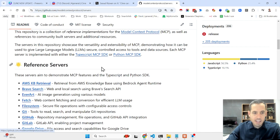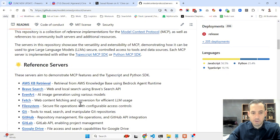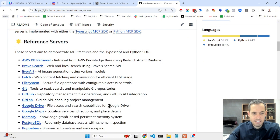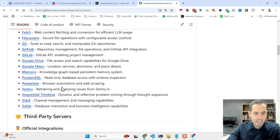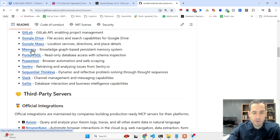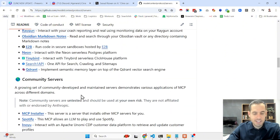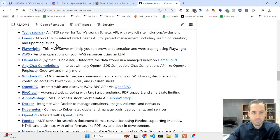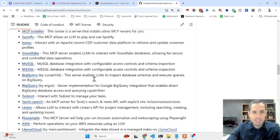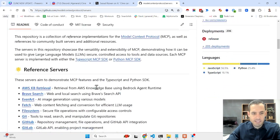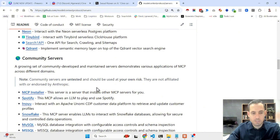Other services you can build include Brave Search, secure access to local files, Google Drive integration, memory and knowledge base graphs, and Puppeteer for browser automation. There are also third-party and community servers such as Playwright for browser automation — which I've already installed and will show you in a moment.